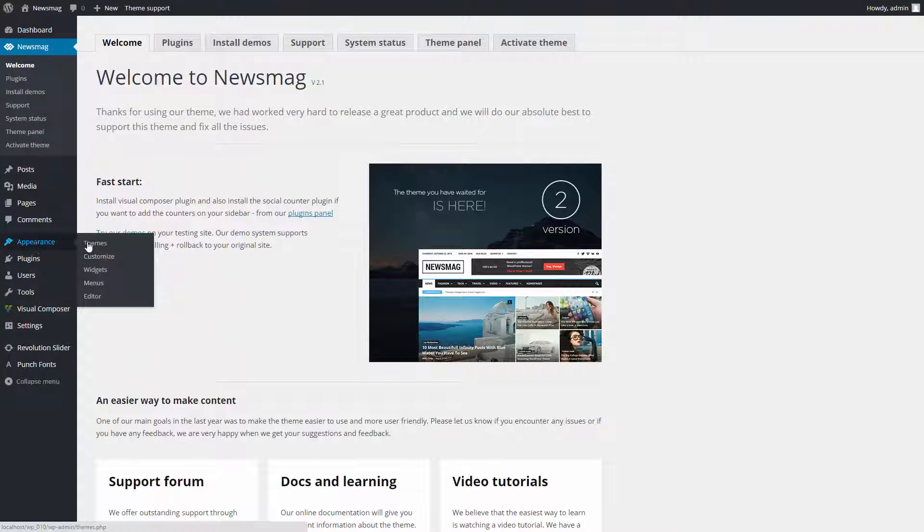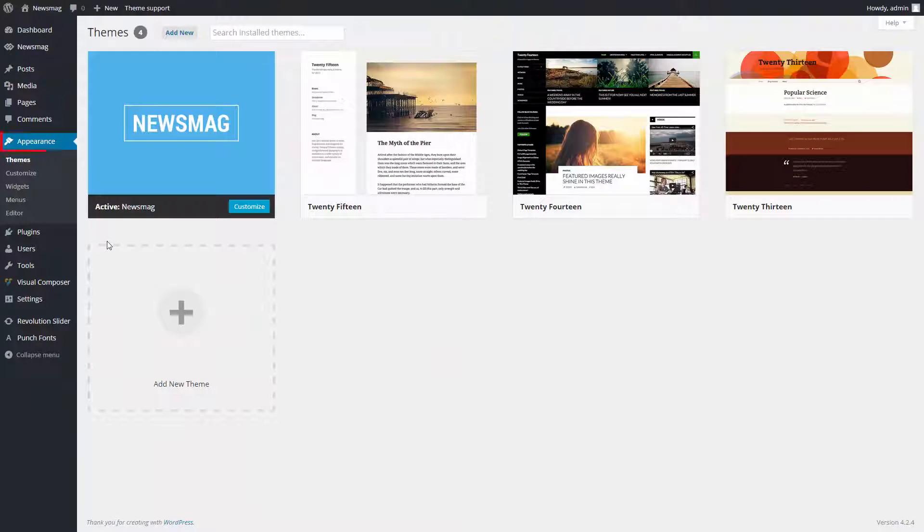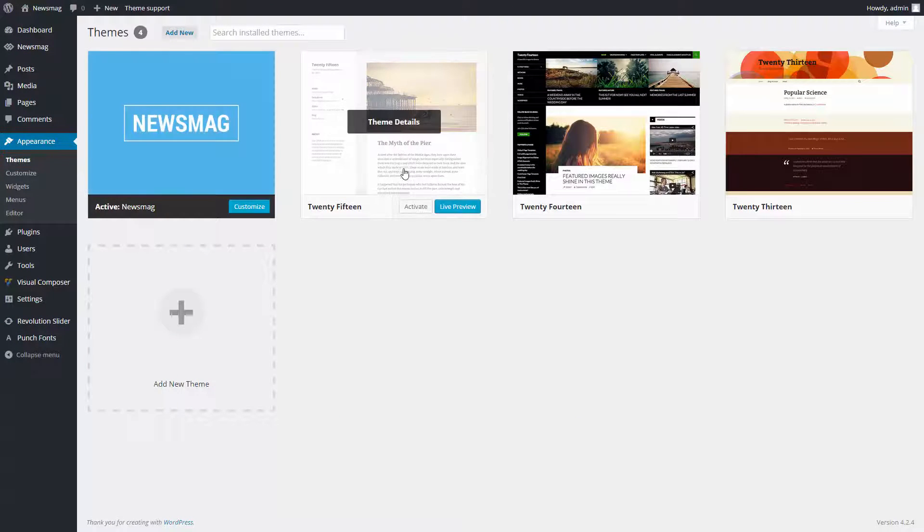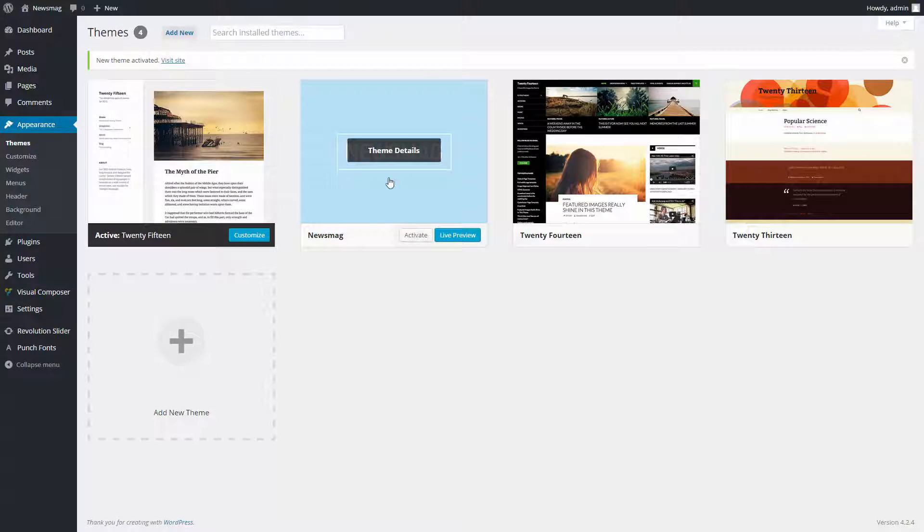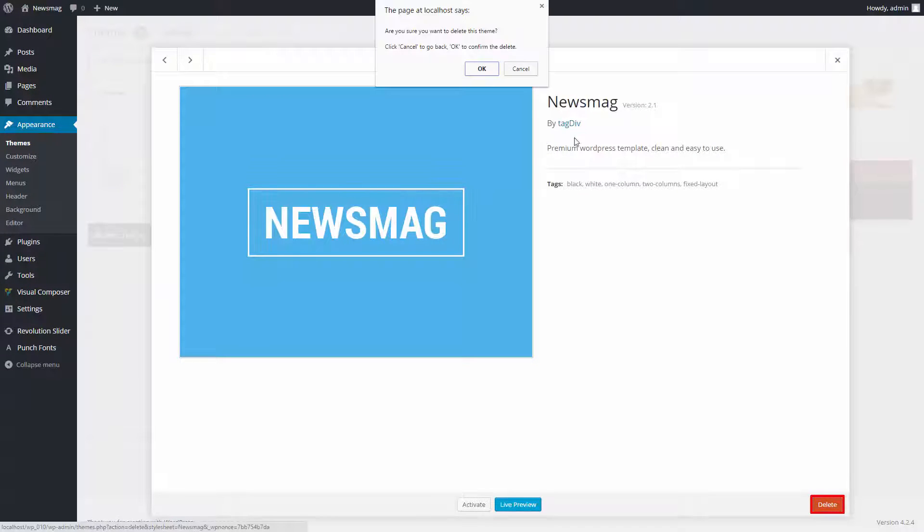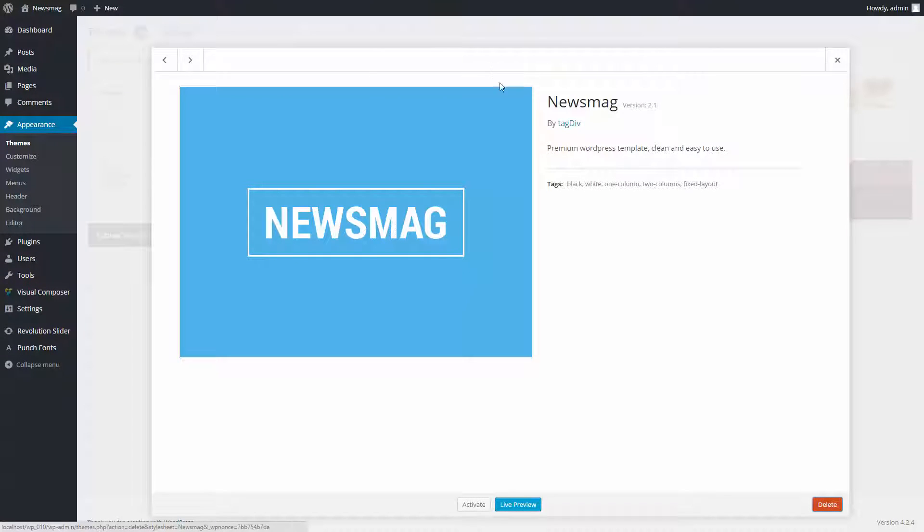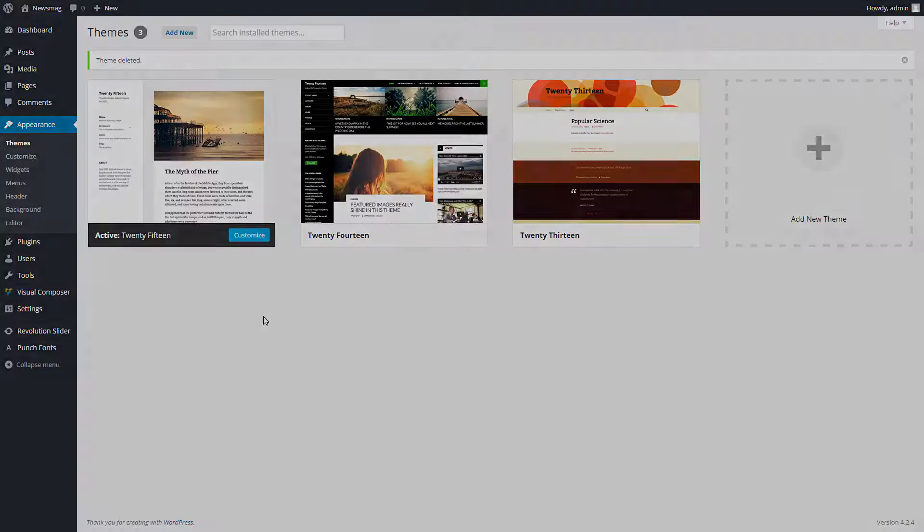Before we start, please deactivate the current theme from the Appearance, Themes section by simply activating a different theme. Delete the old version of the theme. Don't worry, your content will not be lost.